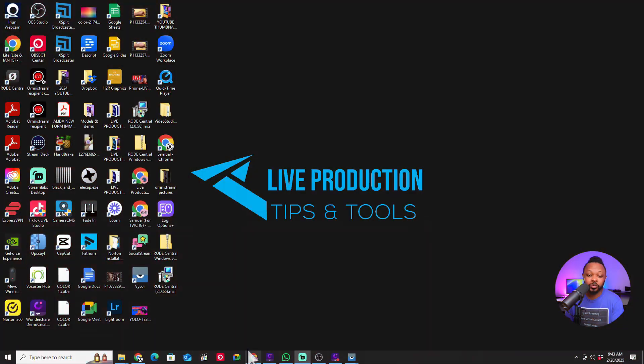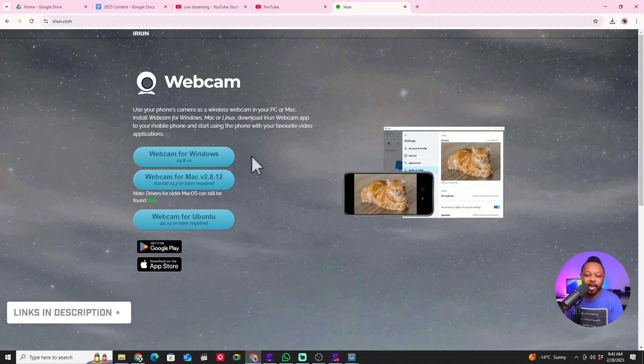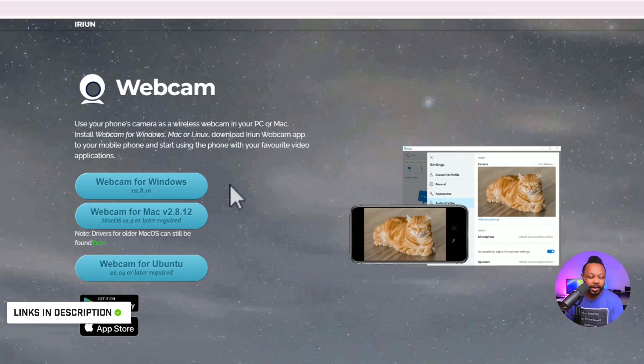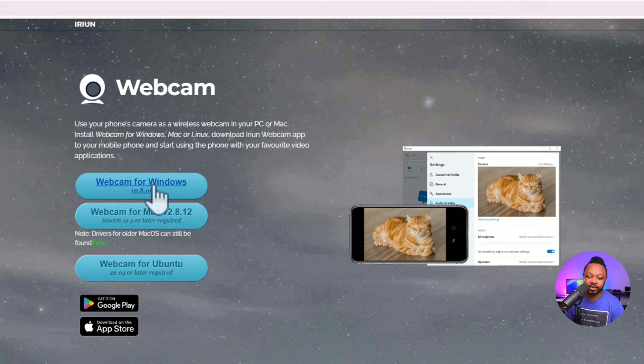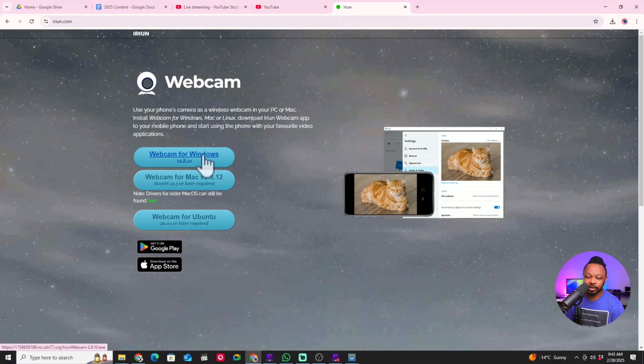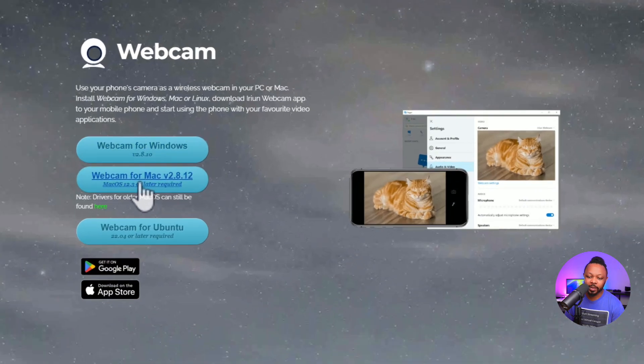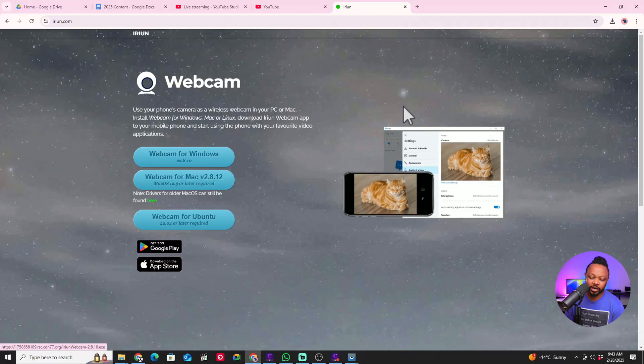Once the application is downloaded, you also want to make sure you go to your computer and go to iriun.com. I'm going to leave a link down below. Once you get there, depending on what you're using - for me I'm using Windows - I'm going to go ahead and click on the Windows application download and it's going to download that. If you're using Mac, you can go ahead and download the Mac version.